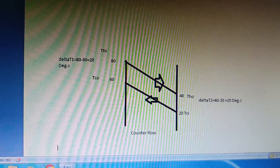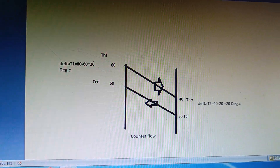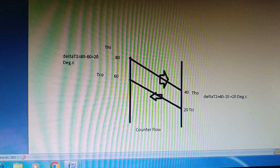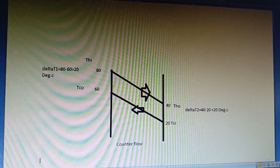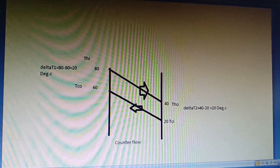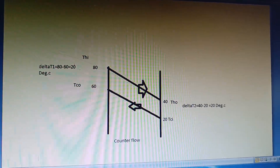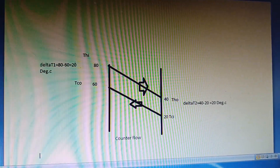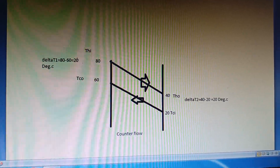Now we come to the critical part of this video: when do you use logarithmic mean temperature difference and when do you use arithmetic mean temperature difference? The temperature difference at each end of the heat exchanger is labeled ΔT1 and ΔT2. Surprisingly, in this problem both end temperature differences are equal: ΔT1 = 20°C and ΔT2 = 20°C.